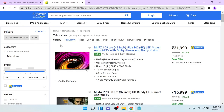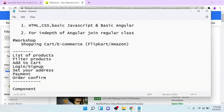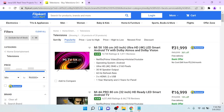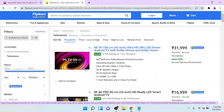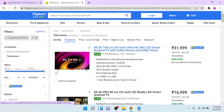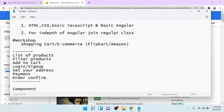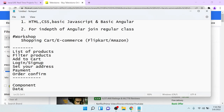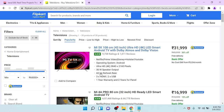We are going to create different sections in this site with the help of components. Now you can see that data is displaying here — categories, television, pricing, all this content. To display data in a UI, we have to use the concept of data binding. Using the concept of data binding, we are going to display the data in the UI.